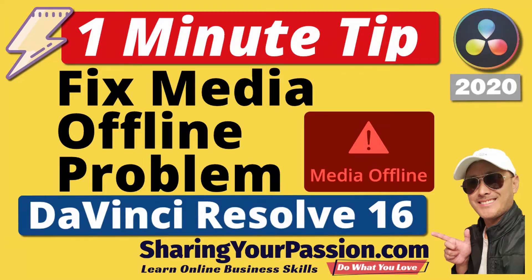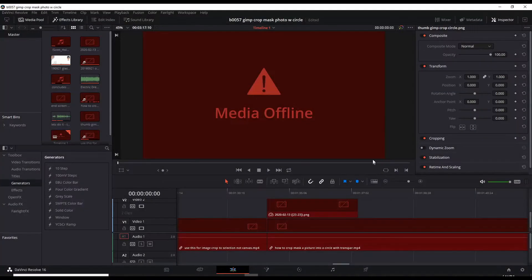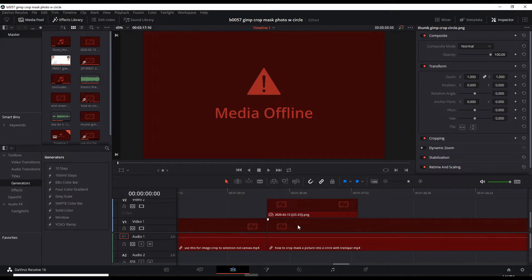In this quickie video, we are going to fix DaVinci Resolve's media offline problem. Here we are inside DaVinci Resolve and we're seeing a lot of red media offline signs, which means the assets are not properly linked.